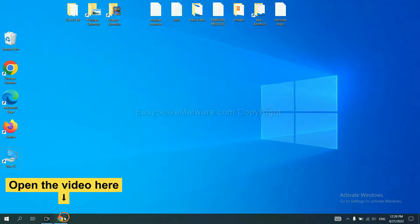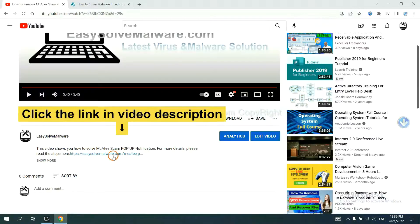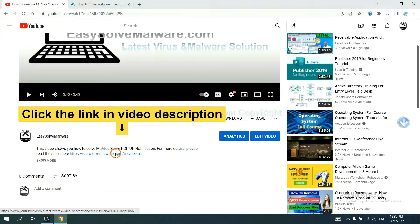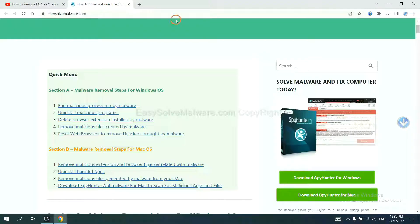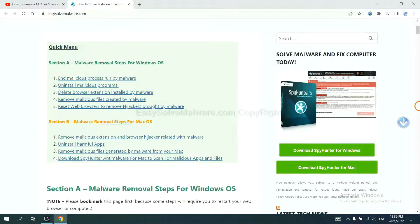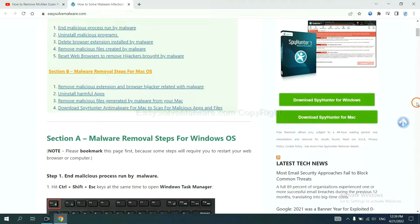Open the video, click the link in the video description and you will get a page. Now you can download SpyHunter here.